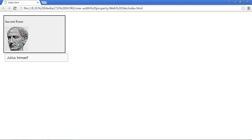And there you can see it's only 300 pixels now. So that max-width property prevented us from going any farther than 300 pixels.